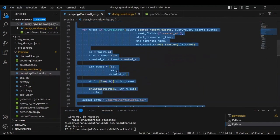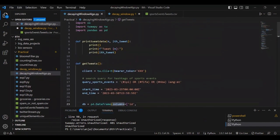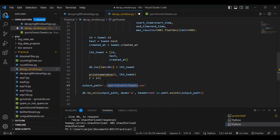We can also print each tweet using a simple print command.